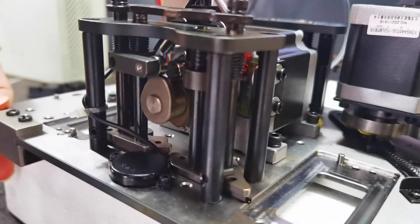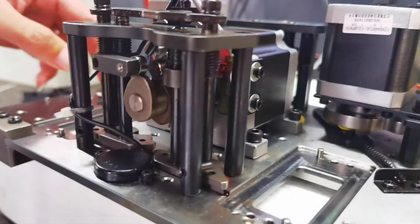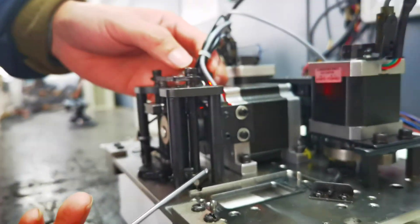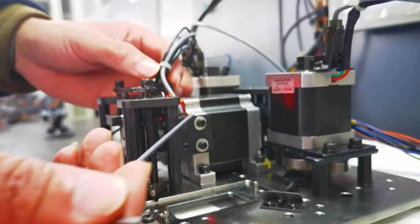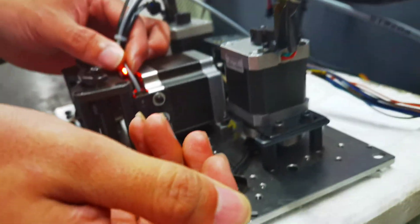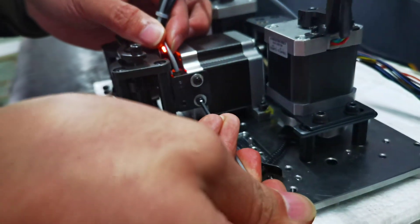So we need to adjust this sensor to a better position. We need to loose these two screws.